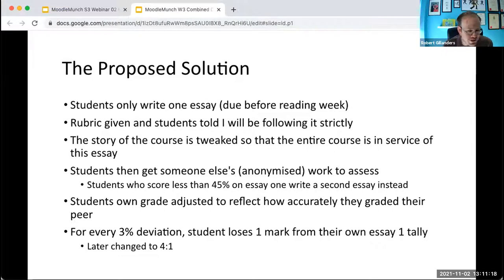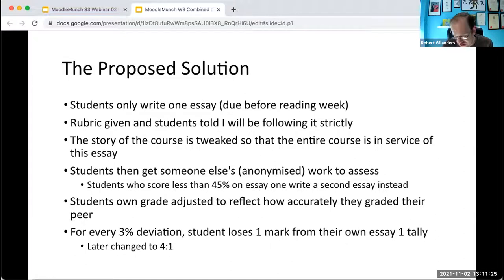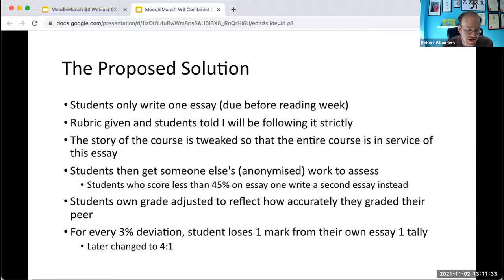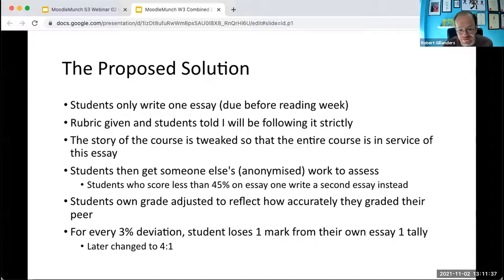My whole objective here was they're going to leave this class knowing how to write an essay. This seemed like a pretty good way to get them to figure out what constituted a good essay. For every 3% off they were from the grade I gave the essay they were given, they would lose 1% of their own tally.